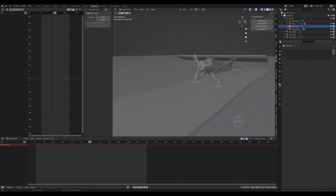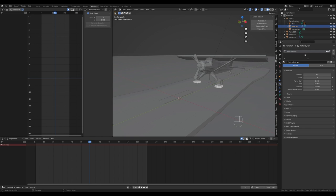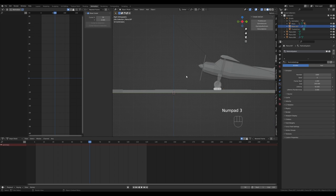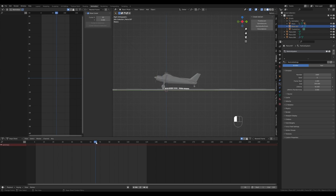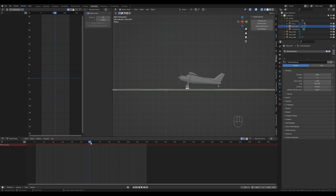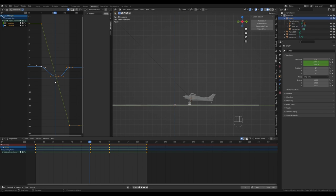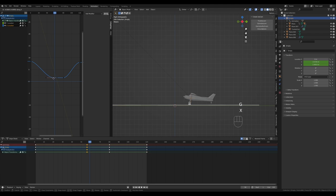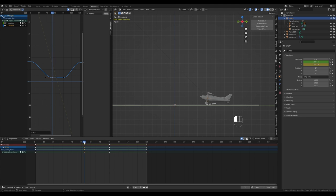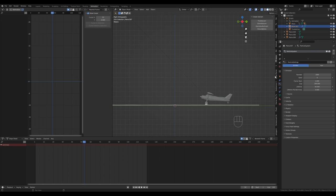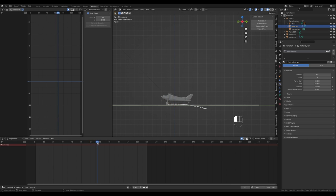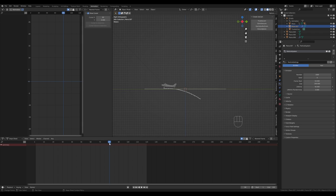These planes will serve purely as particle emitters. Select the object, go to particle settings, and create a new particle system. Press 3 on the numpad for a side view and find where the airplane touches down — around frame 53 after adjusting the timing. Select the emitter again and set the frame start to 53. Scrub through to find where it lifts off — around frame 82 — and set the frame end accordingly.